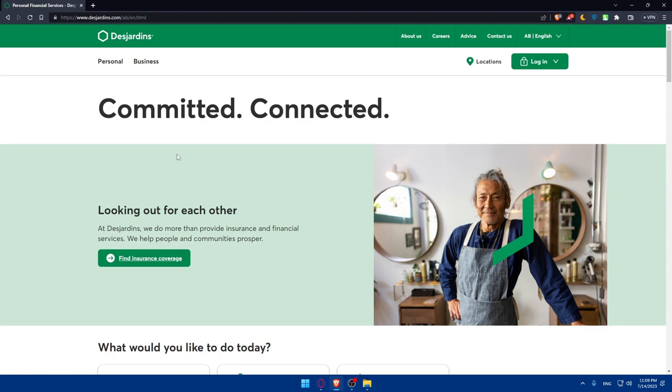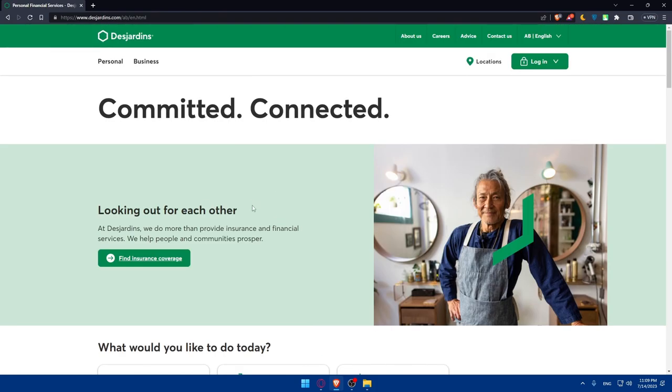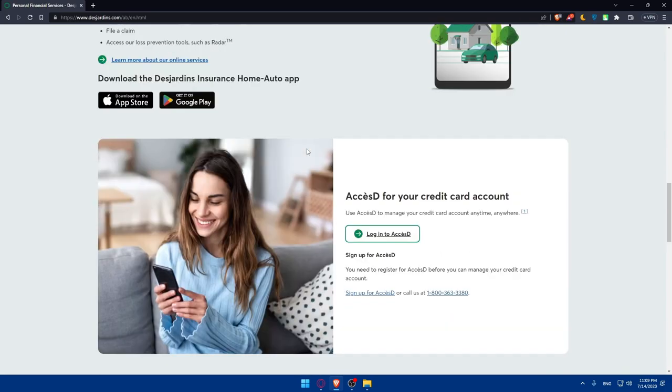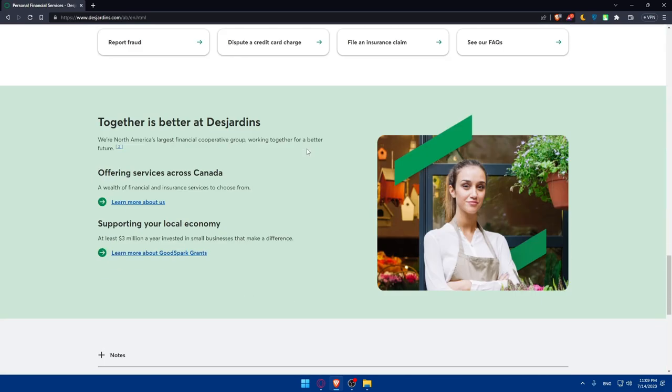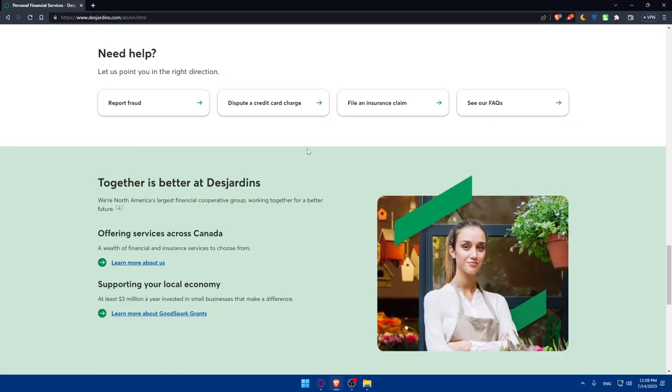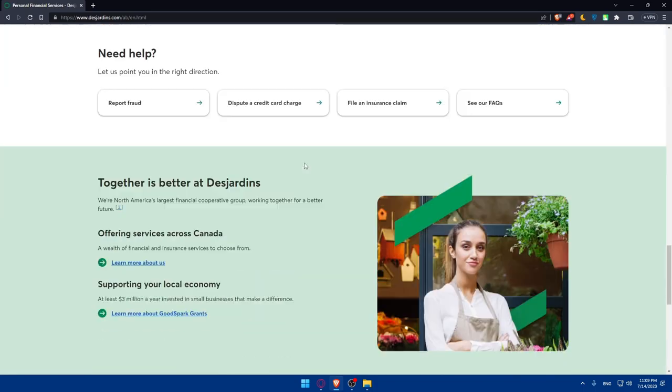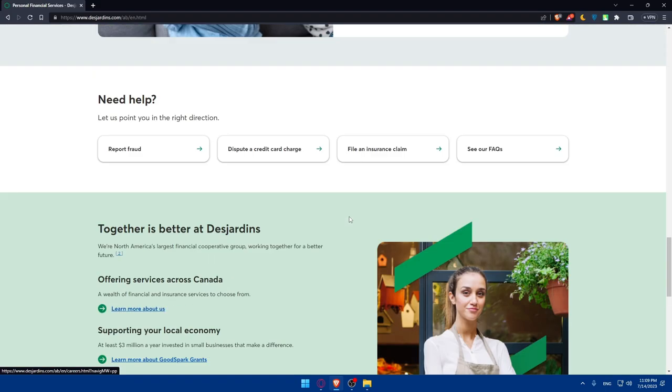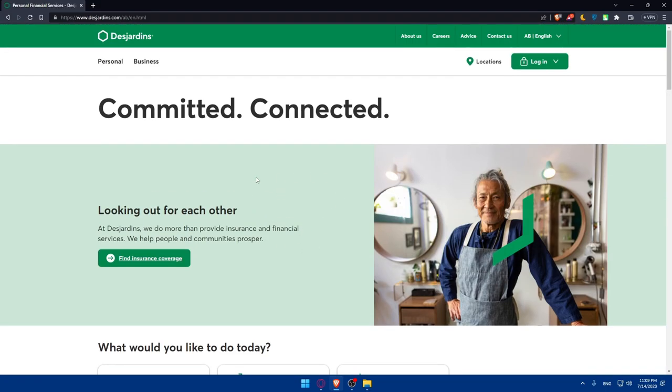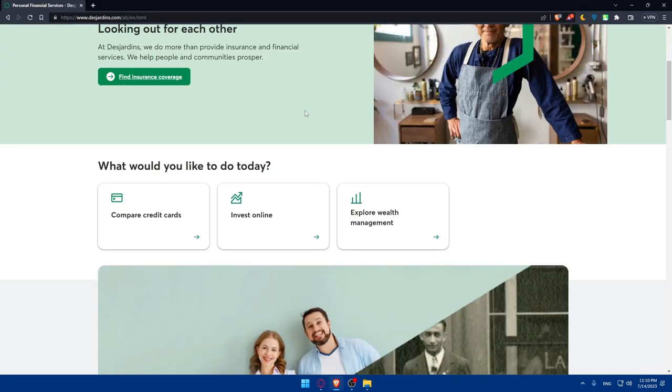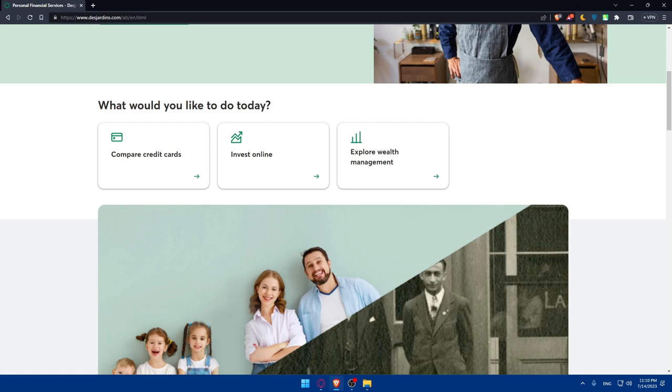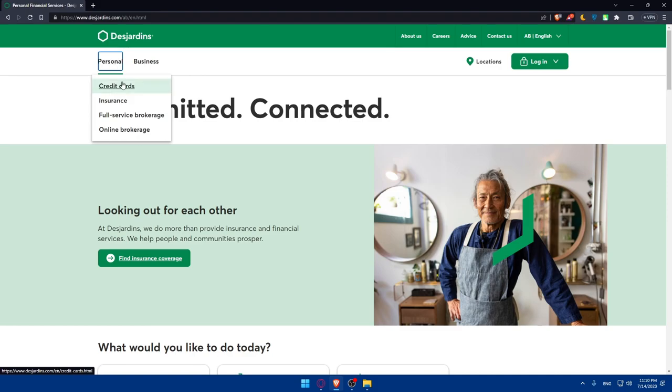For business, you'll be able to do capital markets, payroll management, and global assets management. For personal: credit card, insurance, full service brokerage, and online brokerage. If you don't know much about Desjardins, you can scroll down and read more information about this, because a lot of people will not just open randomly a bank account in a bank that they don't know much about. You can scroll down and read more information about it, read like when it started and a lot of other stuff.